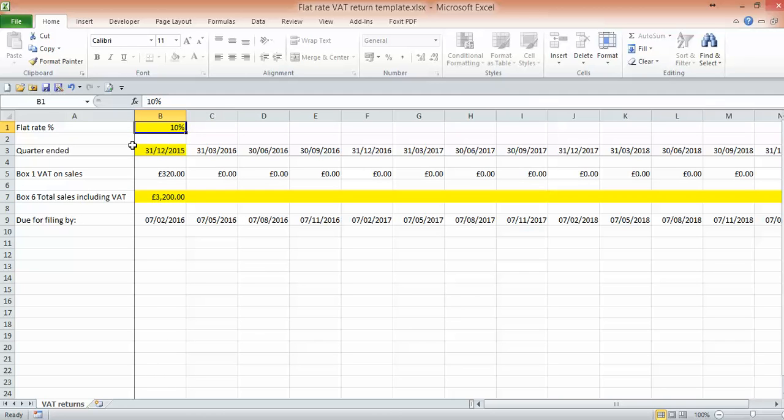And then you'd make sure the VAT flat rate percentage is correct and that then gives your figures for your box one and your box six on your VAT return. And it also tells you when it's due for filing.